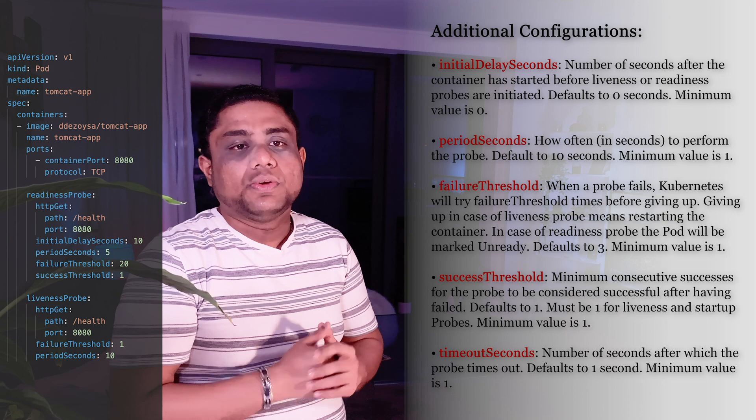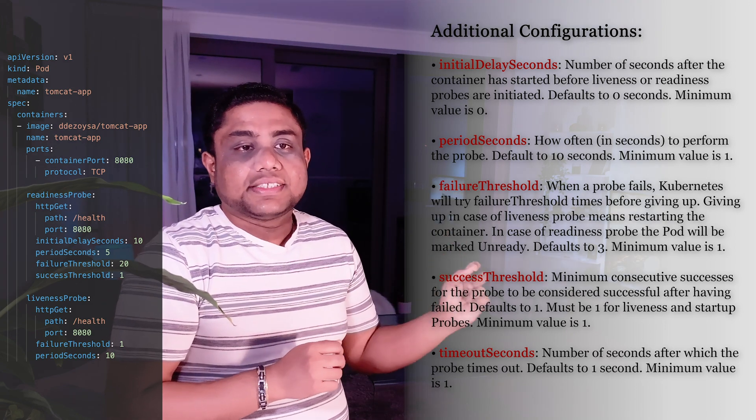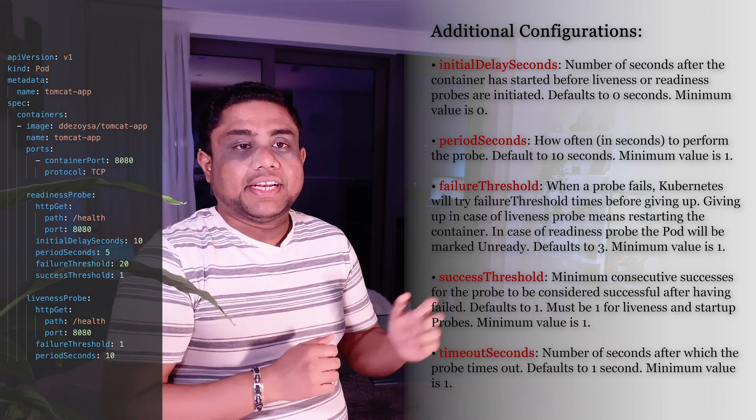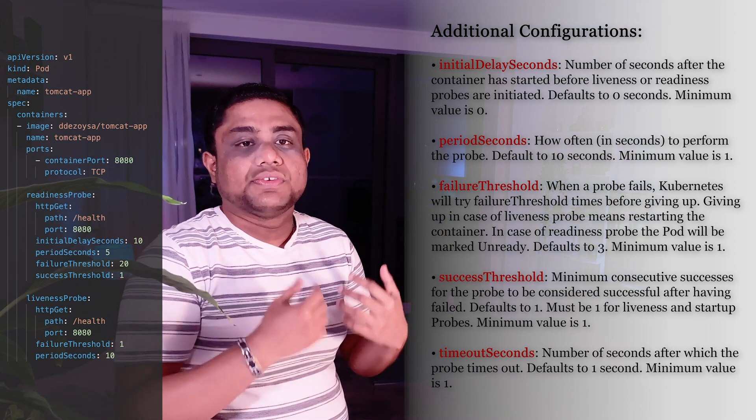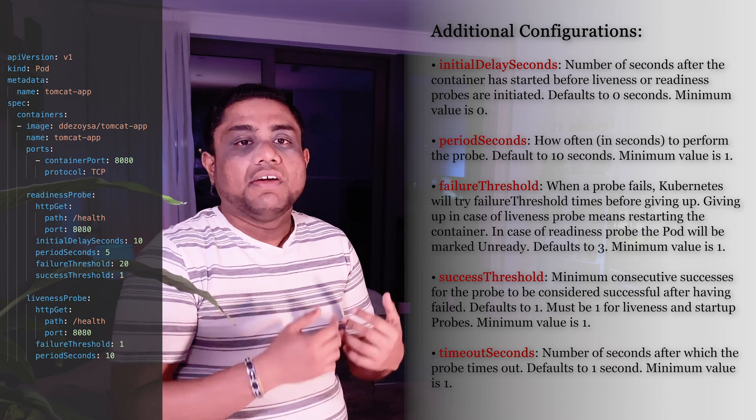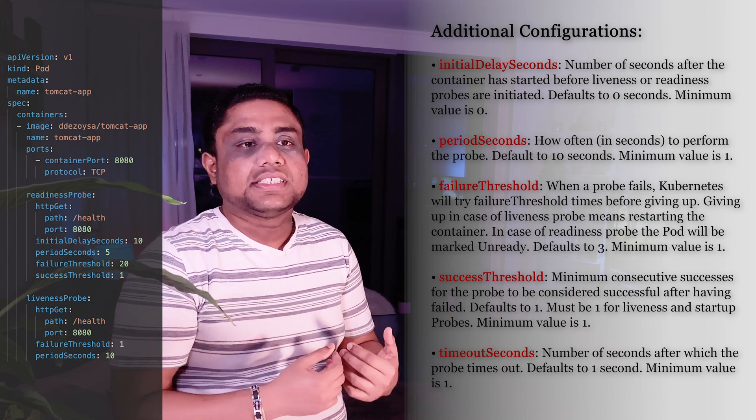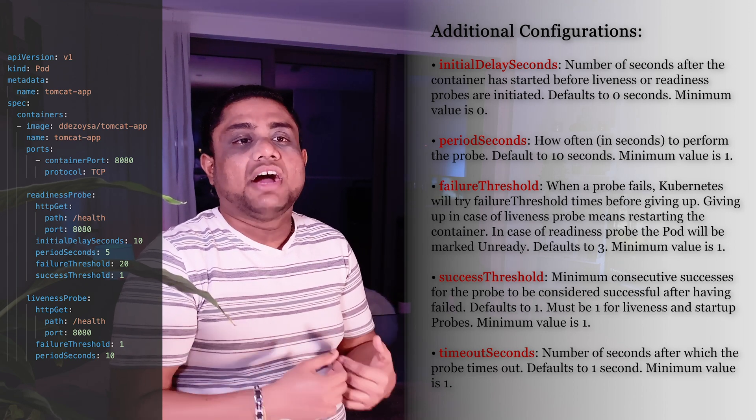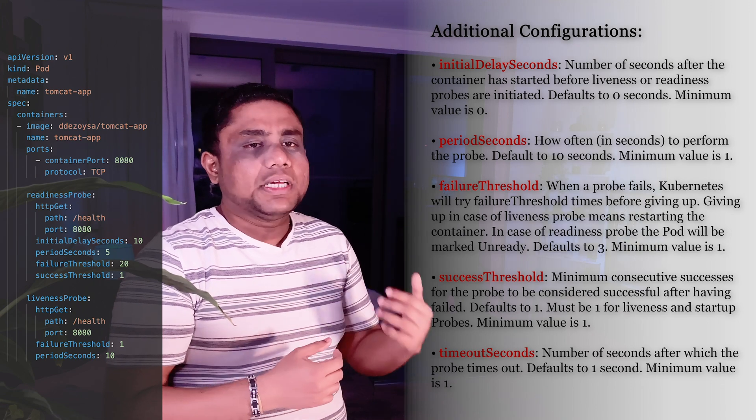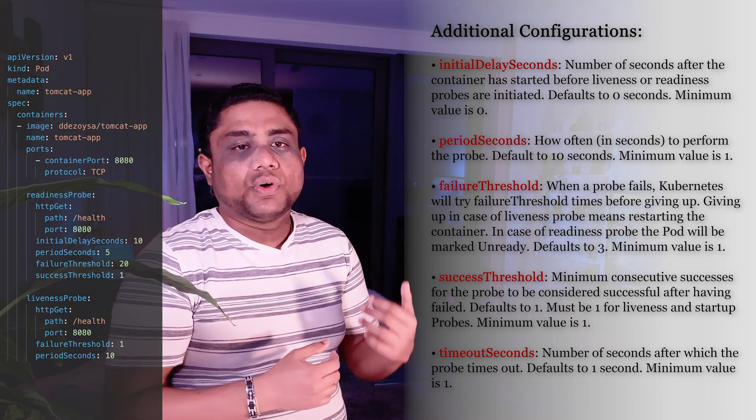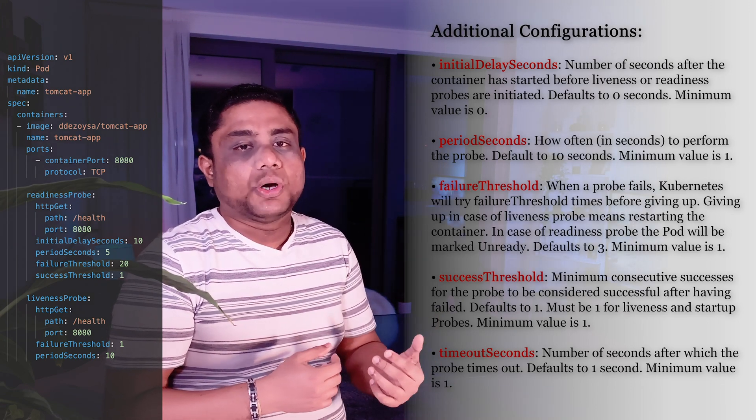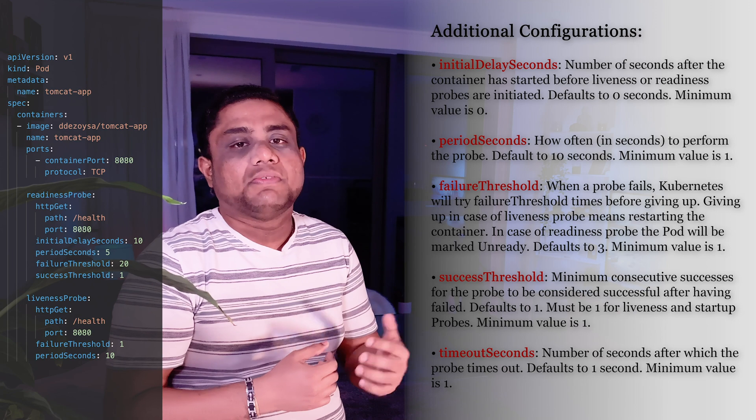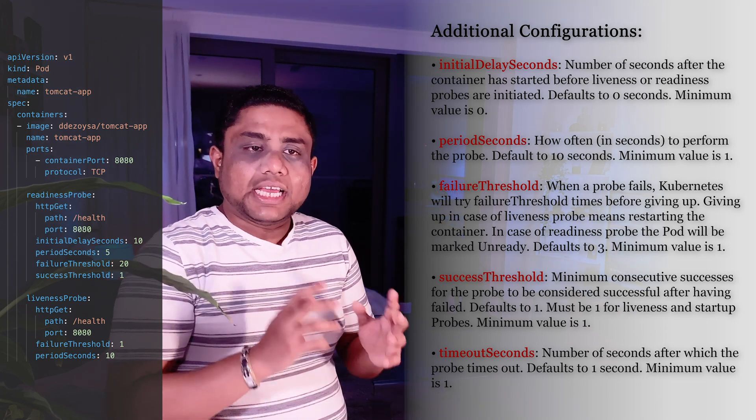Minimum value is 1. Success Threshold configuration is the minimum consecutive successes for the probe to be considered successful after having failed. Default value must be 1 for liveness and startup probes, and the minimum value is also 1.